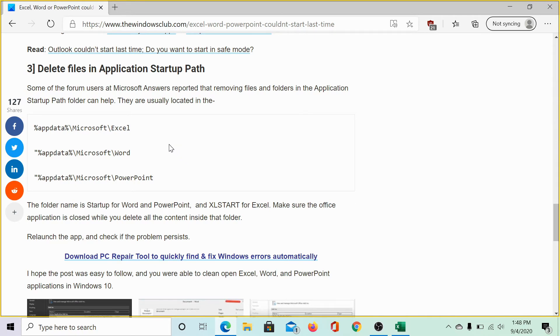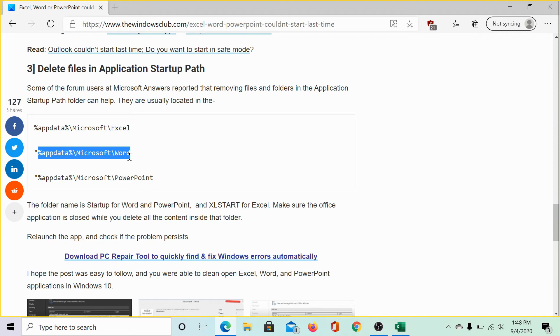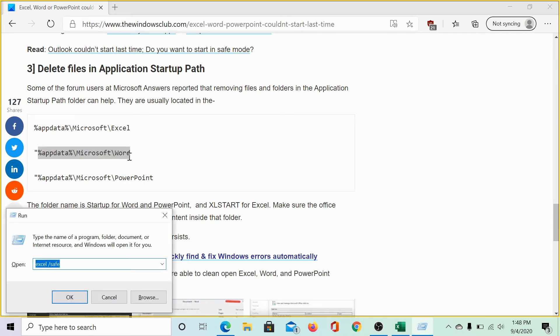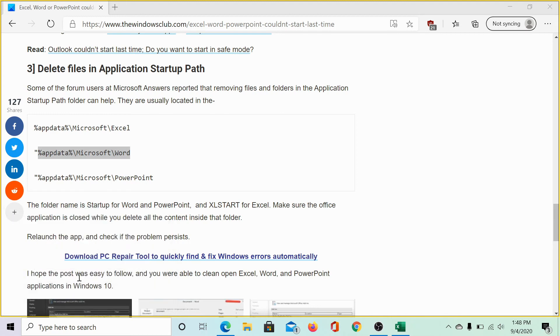All you need to do is copy this path, open the run window by pressing the Windows key plus R, copy paste the path and click on OK.